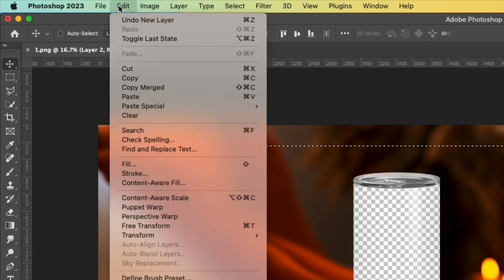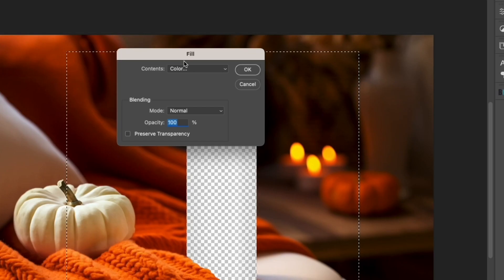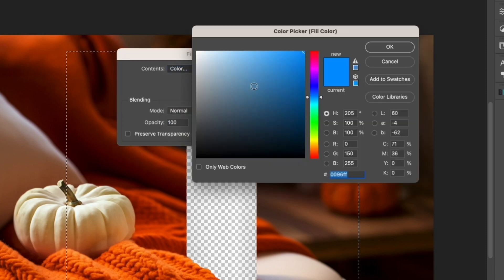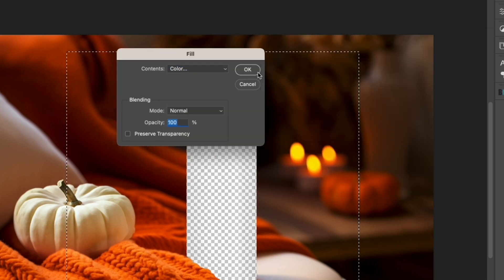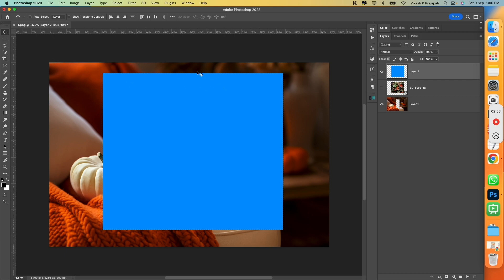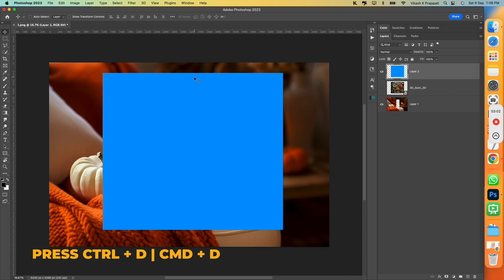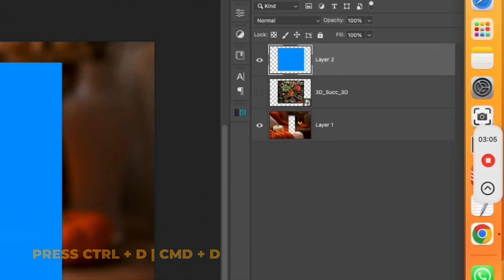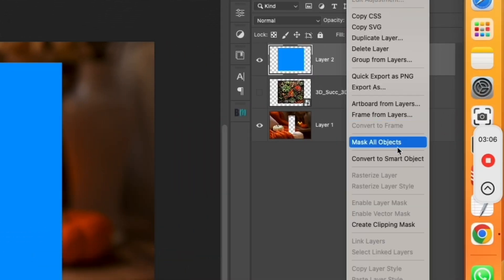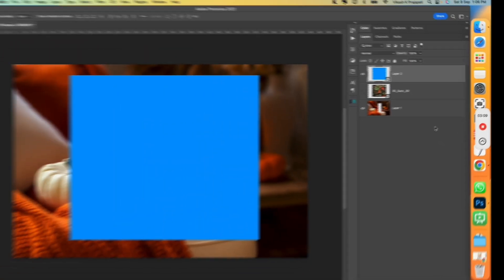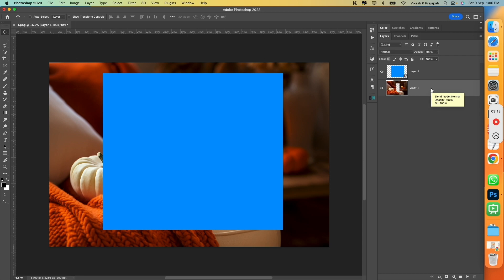Go to Edit, Fill, and fill it with any color. Maybe blue. OK. And hit all OK. To deselect the highlights, press Ctrl D or Command D. Next step would be, right click and click on Convert to Smart Object. Now, you may go ahead and delete this design layer.